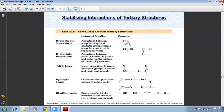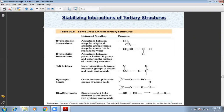If we come to the nature of bonding, we have hydrophobic interactions — attraction between nonpolar, alkyl, and aromatic groups forming a nonpolar environment required by water. Next, we have the attraction between polar and ionized R groups and water on the surface of the tertiary structure. Next, we have the salt bridge: the ionic interaction between ionized R groups and basic amino acids. If you remember the chart, it will be easy to write.